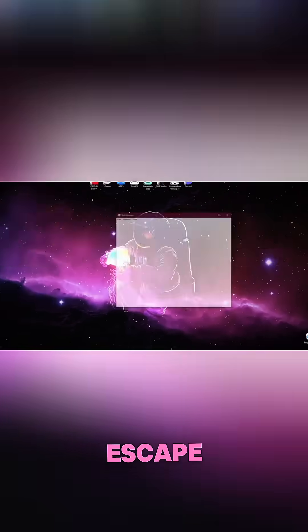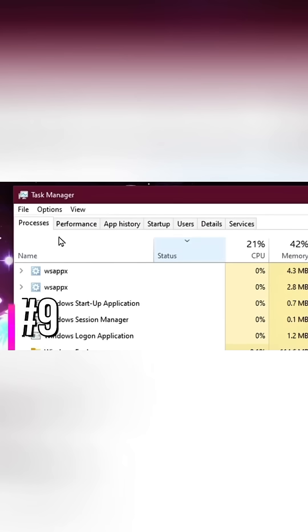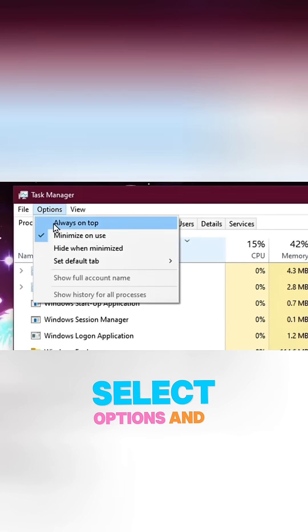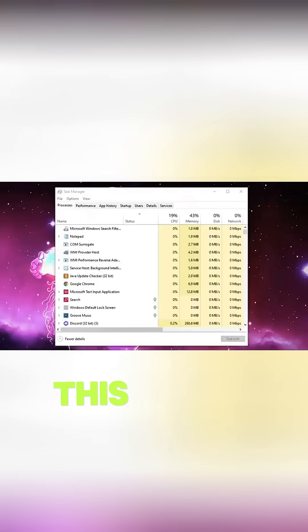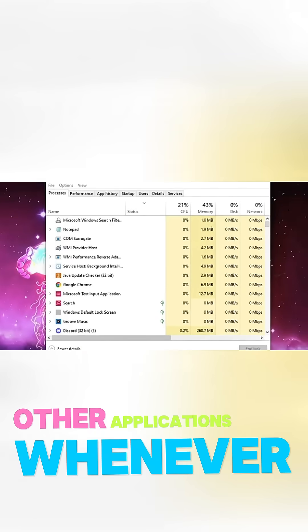By pressing Control, Shift, Escape, it quickly brings up your Task Manager. When you're in your Task Manager, select Options and Always on Top. This will allow Task Manager to always show up on top of other applications whenever called upon.